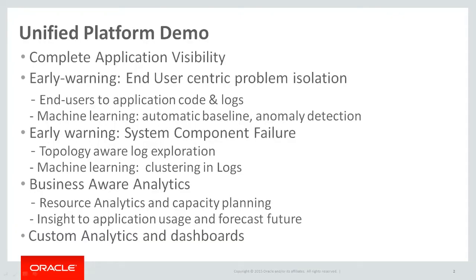Hello everybody, my name is Gaurav Gupta. I'm part of the product management team for Oracle Management Cloud. Today we'd be doing a quick demo on the cross-platform capability of Oracle Management Cloud. We have divided this demo into two parts.